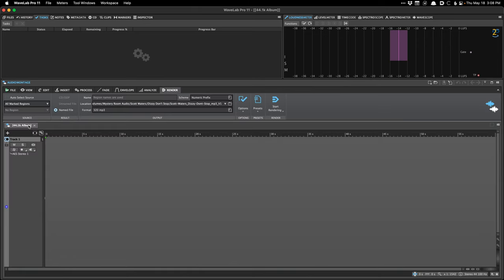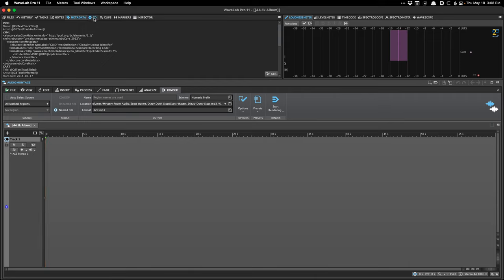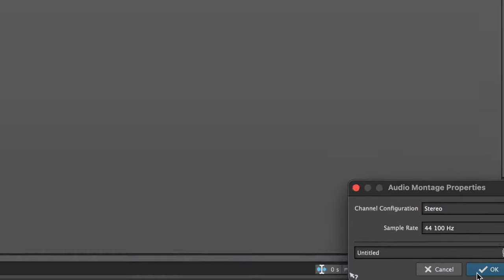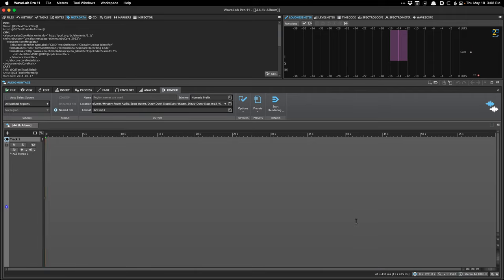I'm going to step back and create it from my montage template because I like to have my metadata preset loaded. I've created a 44.1k sample rate montage. If you're unsure, you can look in the lower right corner to see the sample rate of the montage. You'll notice it's not specifying a bit depth — that's because montages don't have a bit depth; they're bit depth agnostic. They process audio in floating point and can handle any bit depth. You do have to be careful of the bit depth when rendering your final files, because that's when it starts to matter.